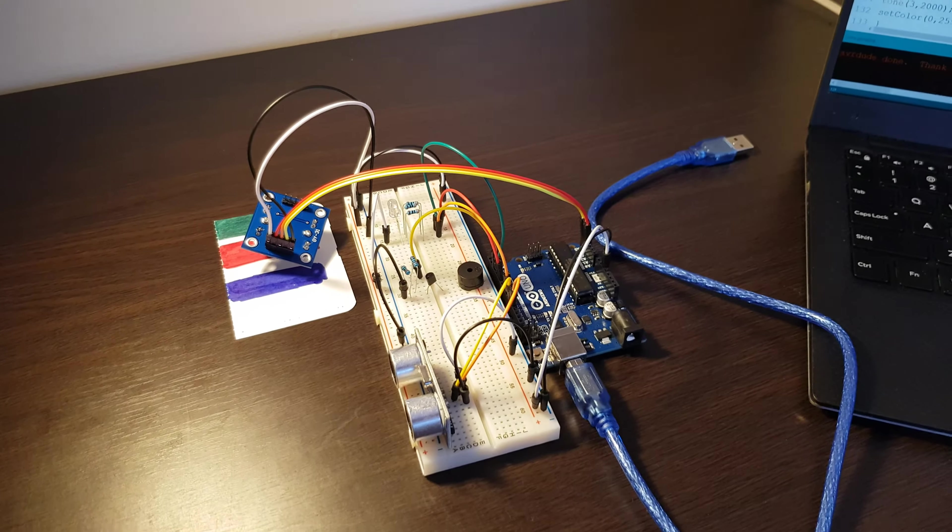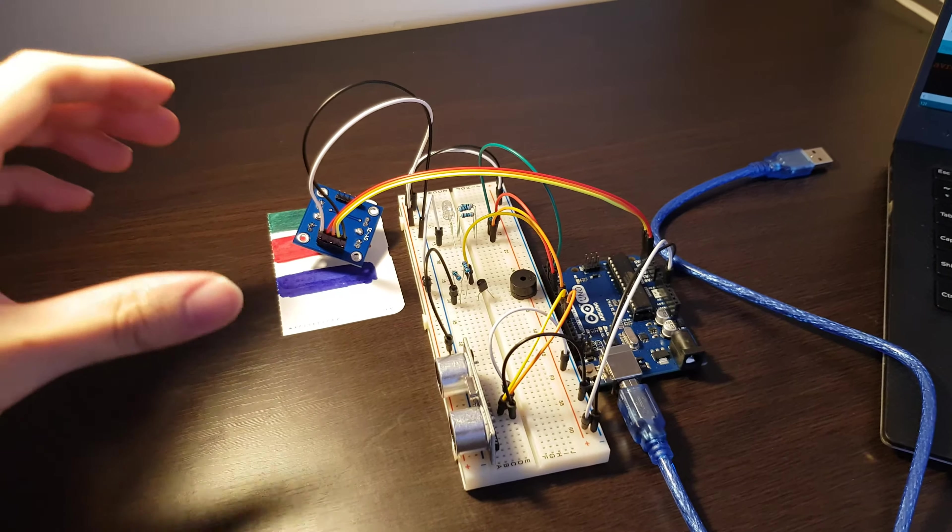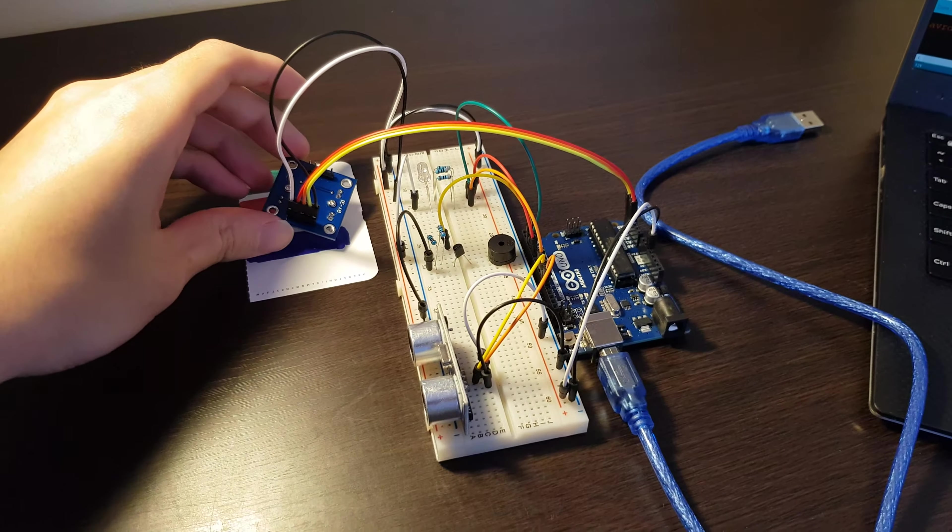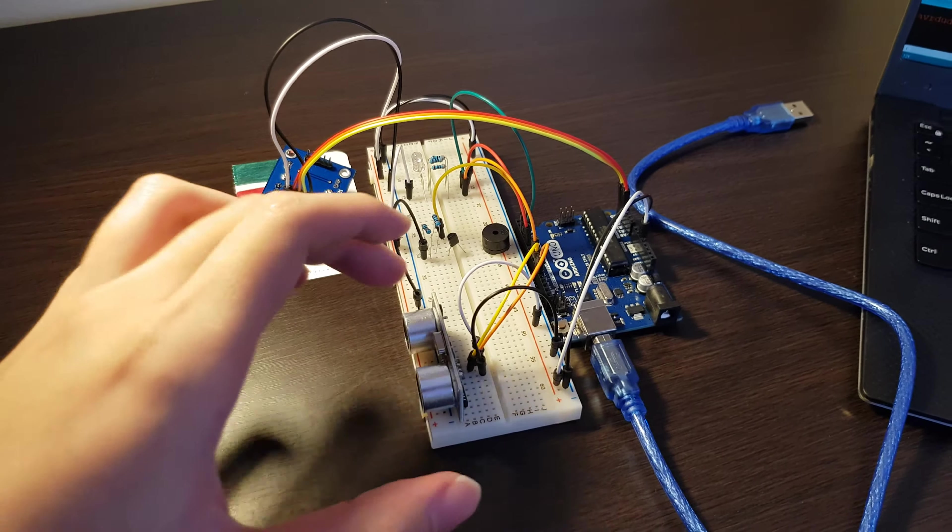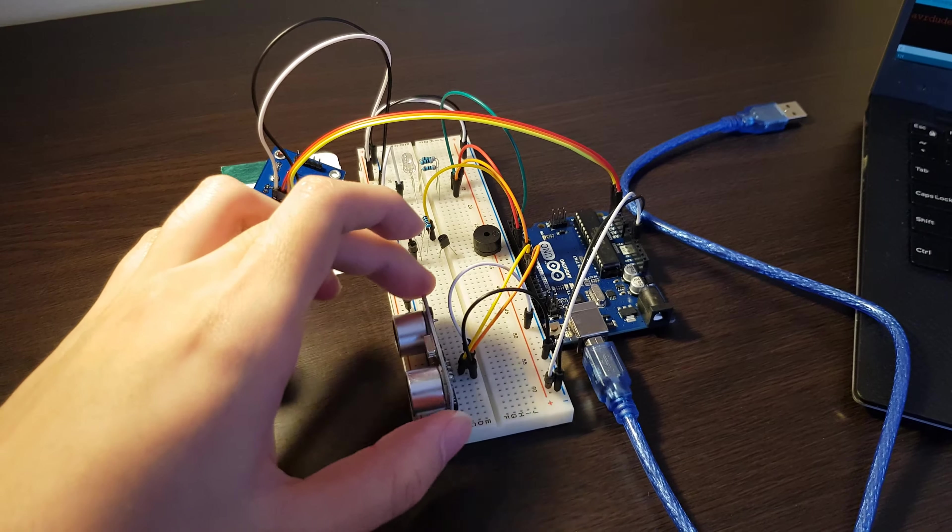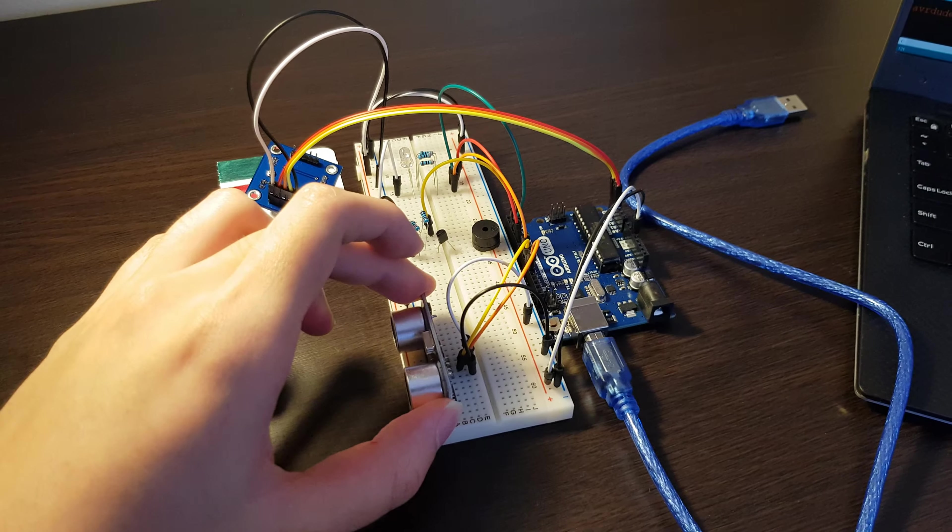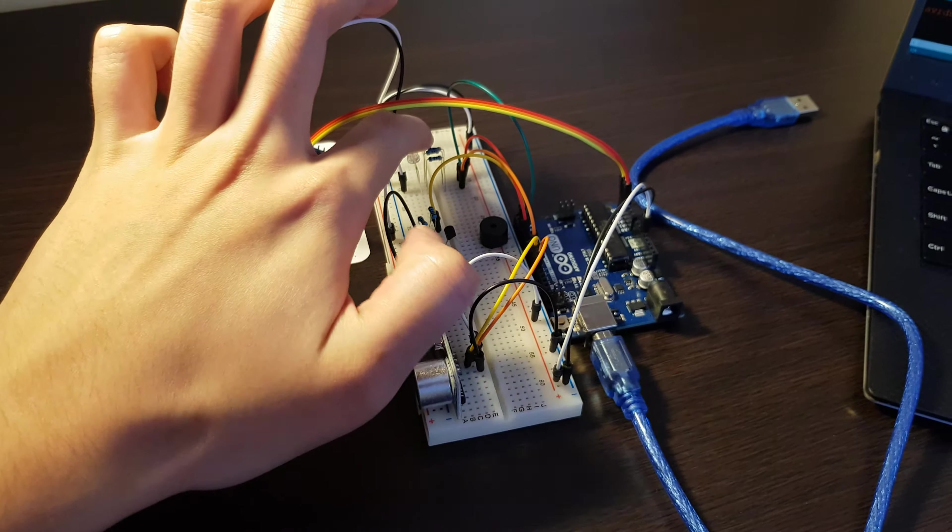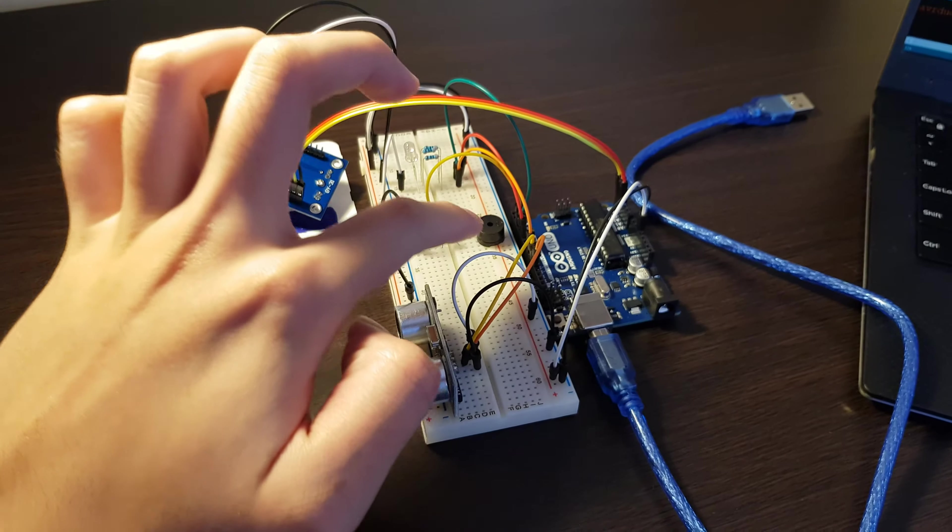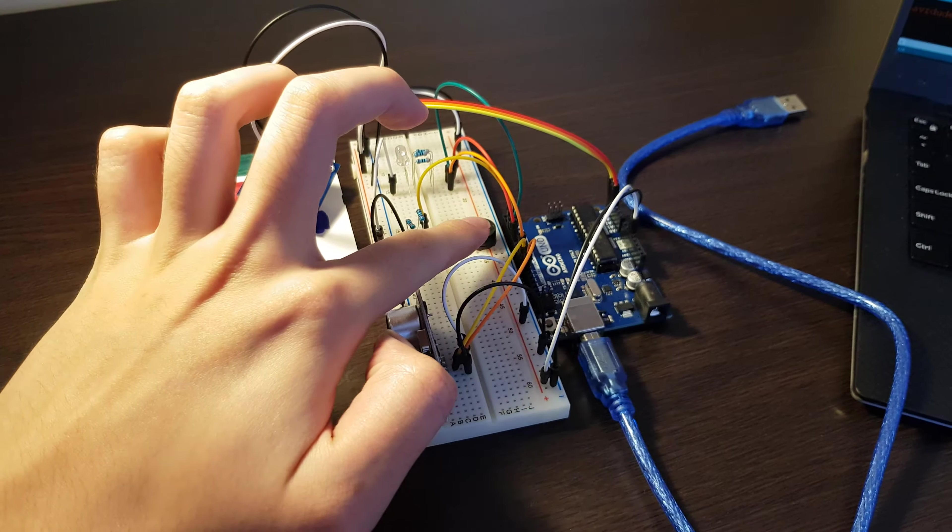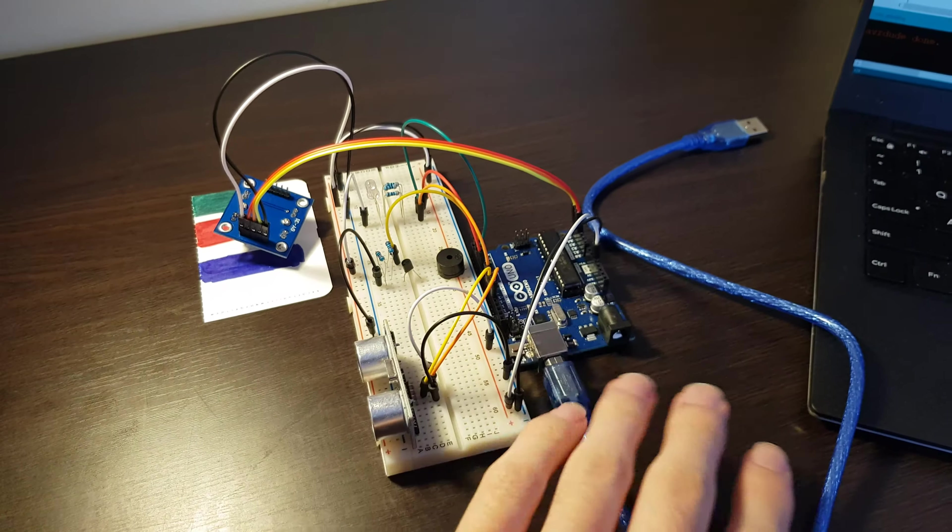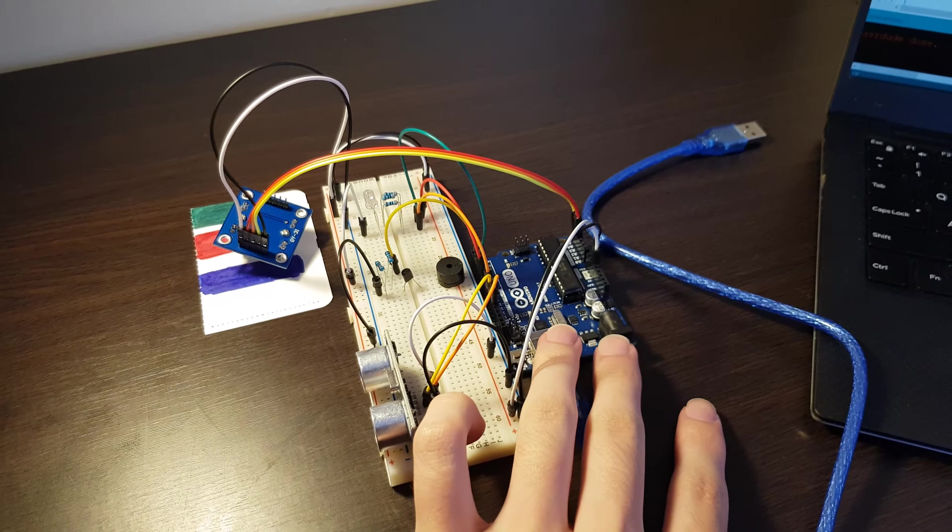So here is my whole project. We have the color sensor here, ultrasonic distance sensor here, the LED here, and the piezo buzzer here. Also we have the Arduino board itself.